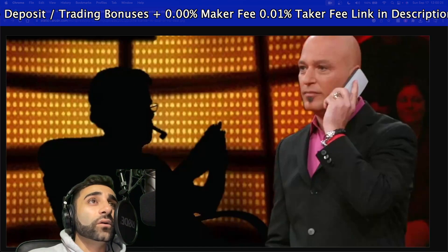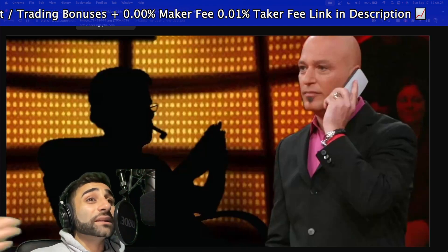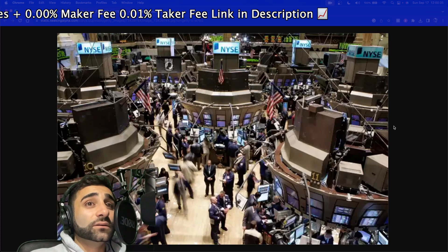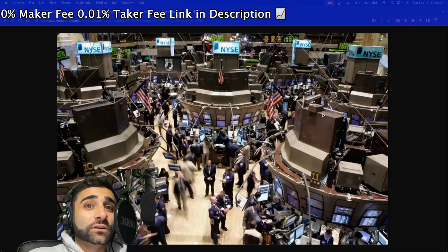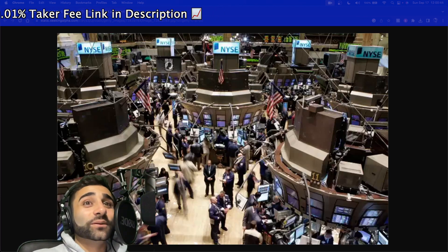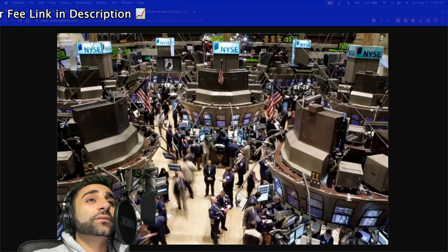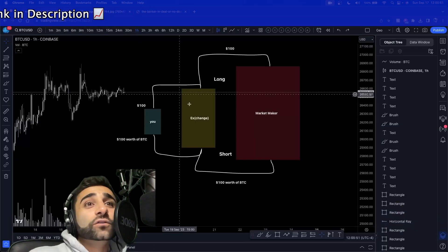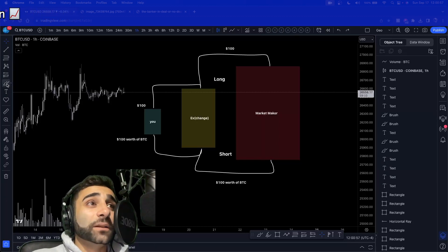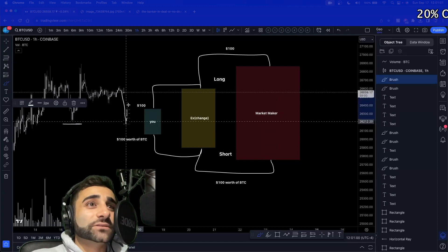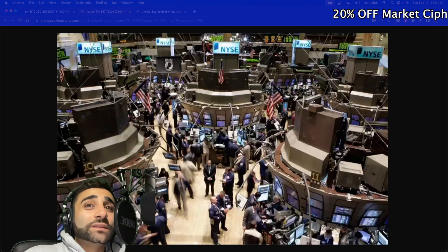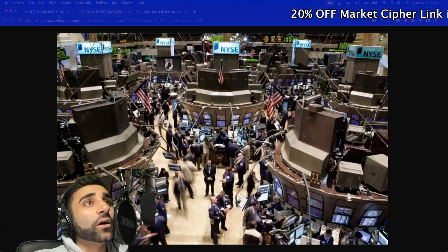I believe you're up against an entire institution of big computers, many operators, and algorithms. They know where your stop losses are, where your liquidations are — that's why price sometimes taps your exact stop loss right under the swing low and bounces away. They're not targeting you specifically, but the algorithms know where retail places stops. That's why it's important to know who and what you're up against.